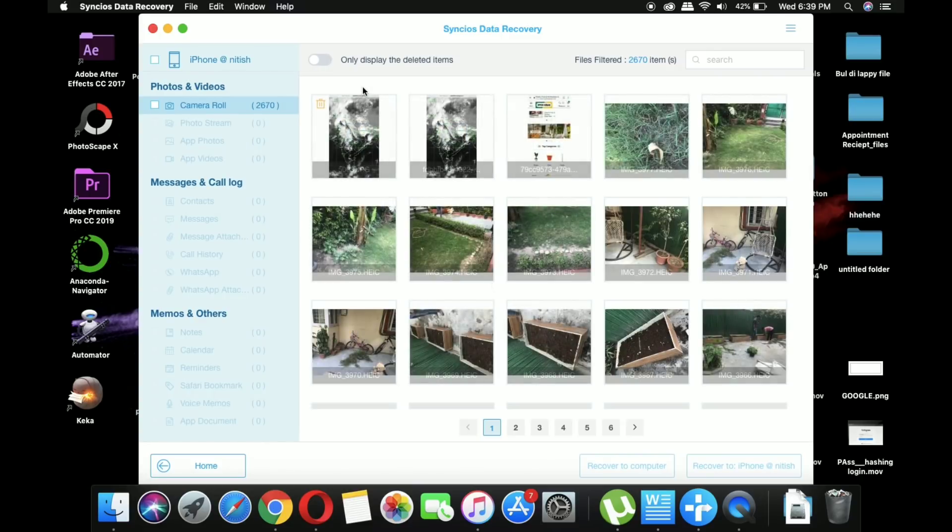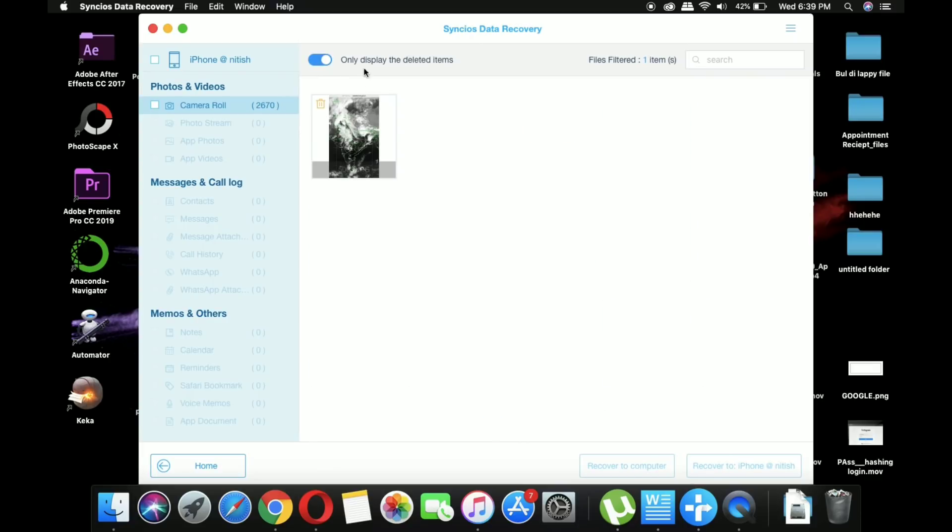Now, as I have deleted one picture, when you select the option to only display the deleted items, it will show only one item because I only deleted a single item from the recently deleted section.